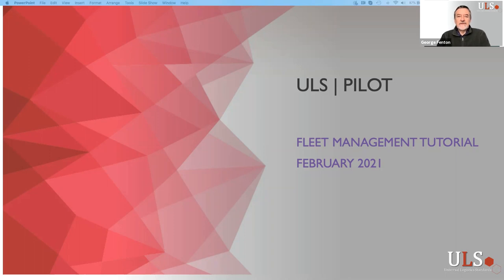Hello, my name is George Fenton. I'm one of the team that's been working on the ULS project and I'm pleased to be presenting today the tutorial for the fleet management chapter.